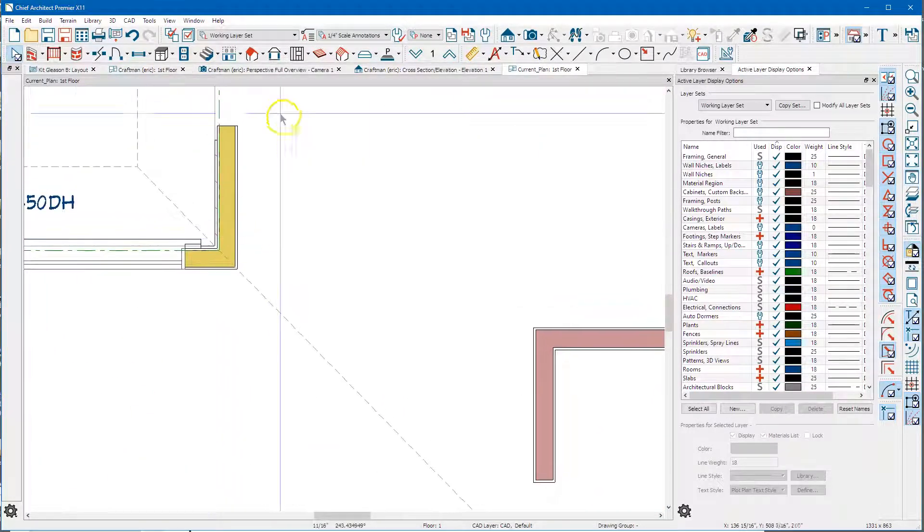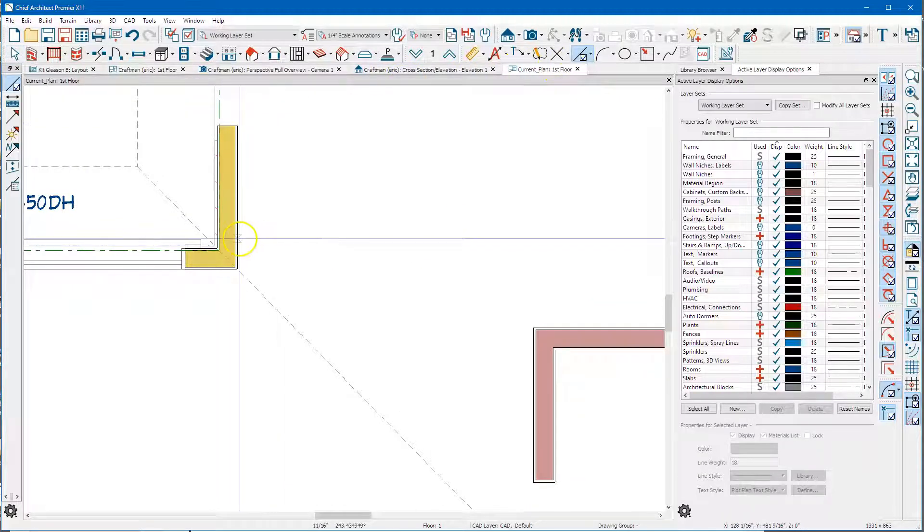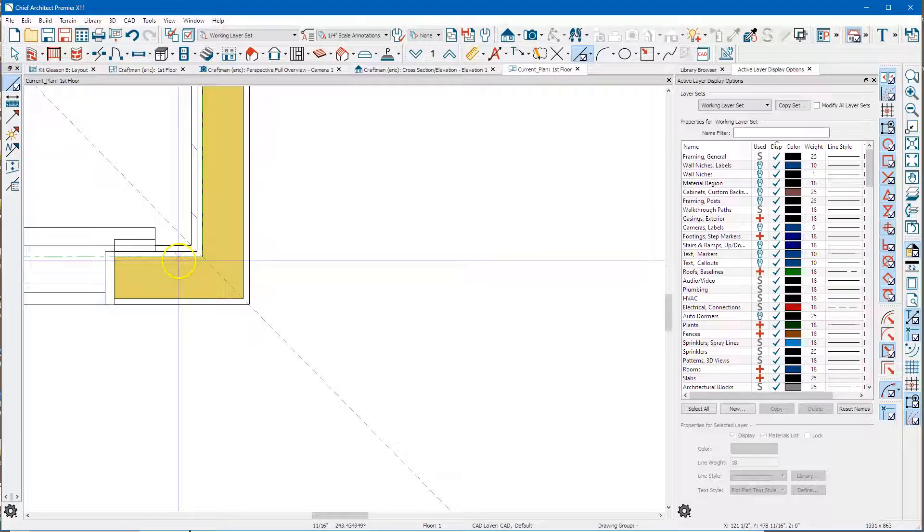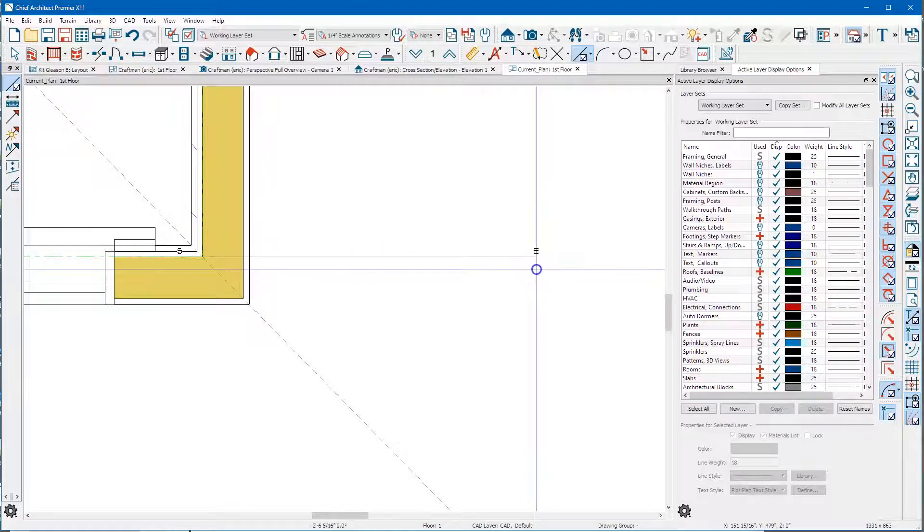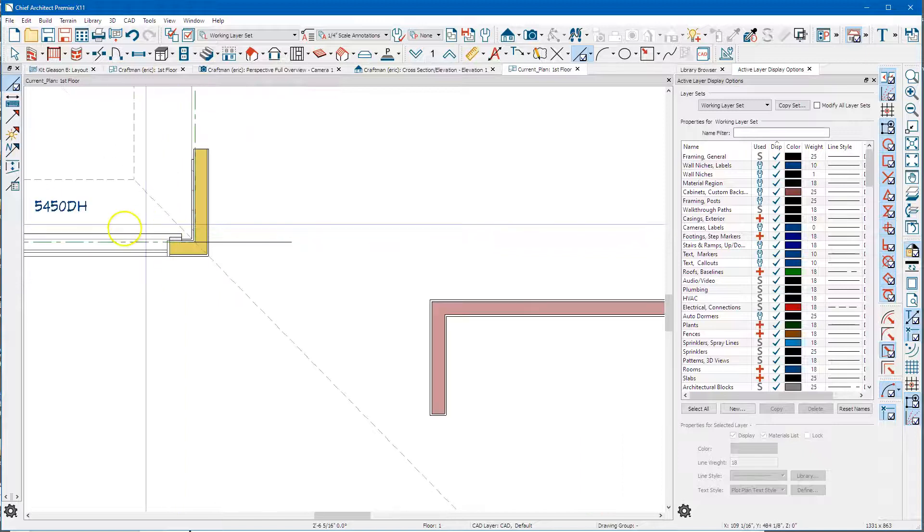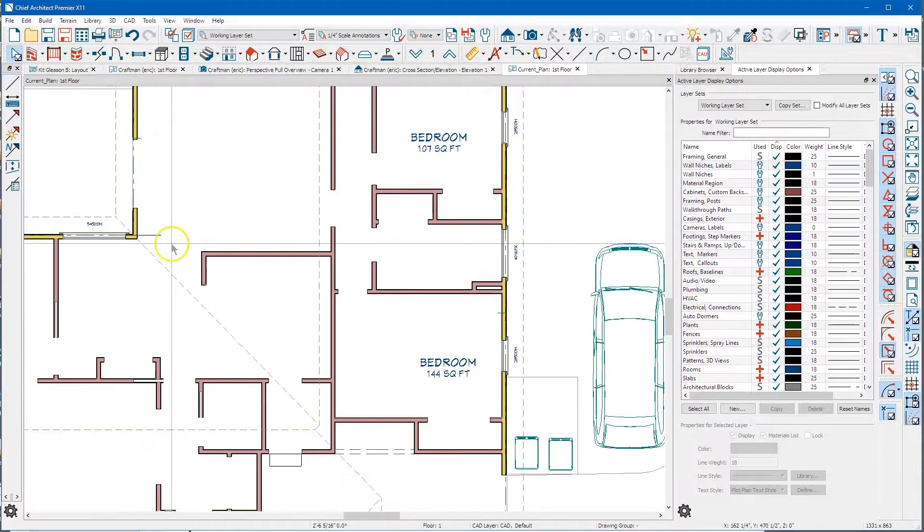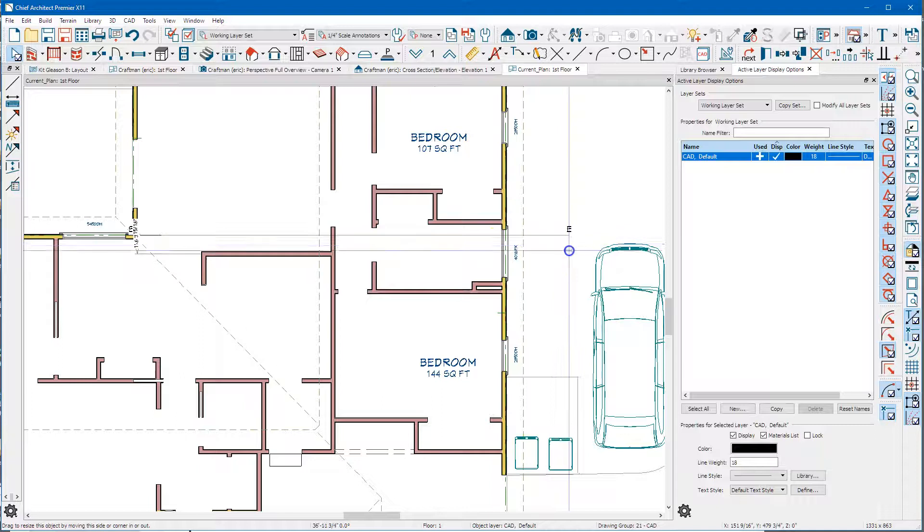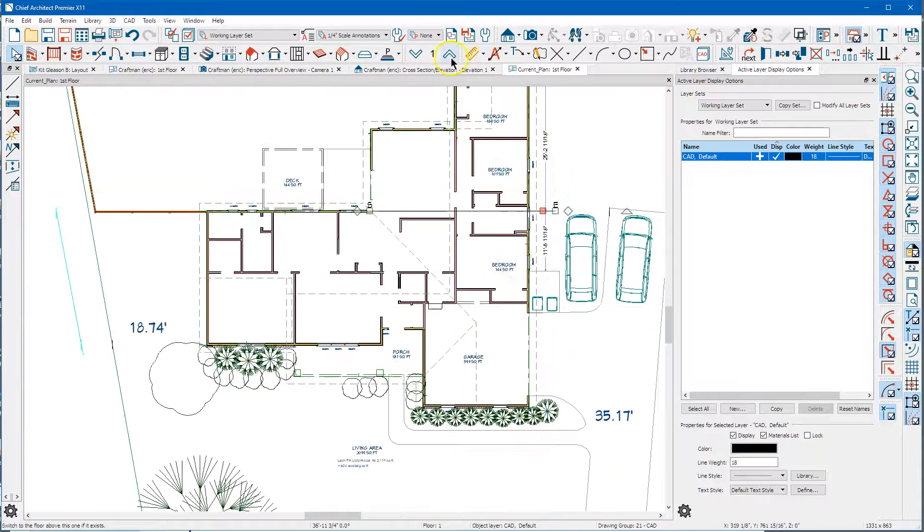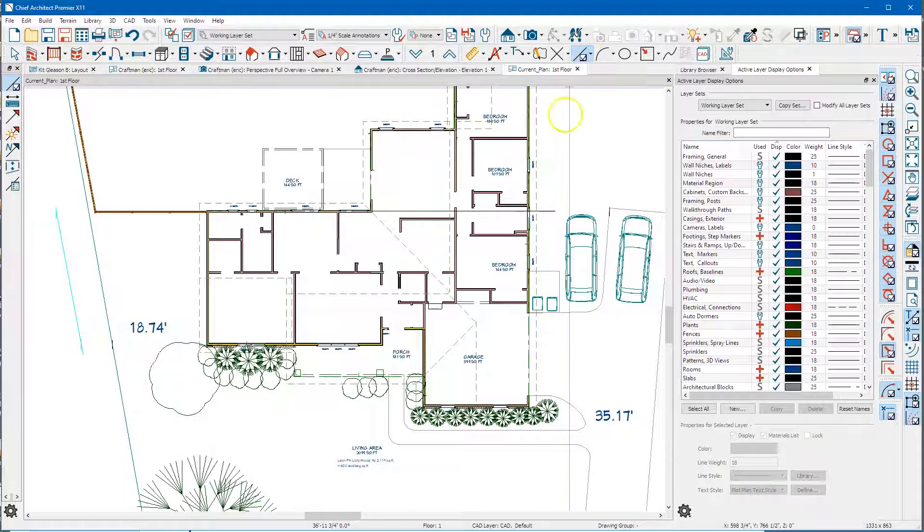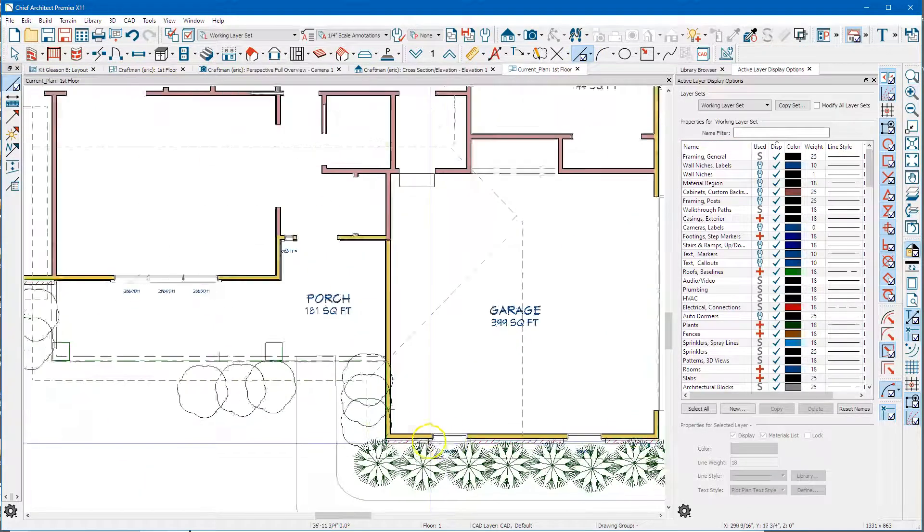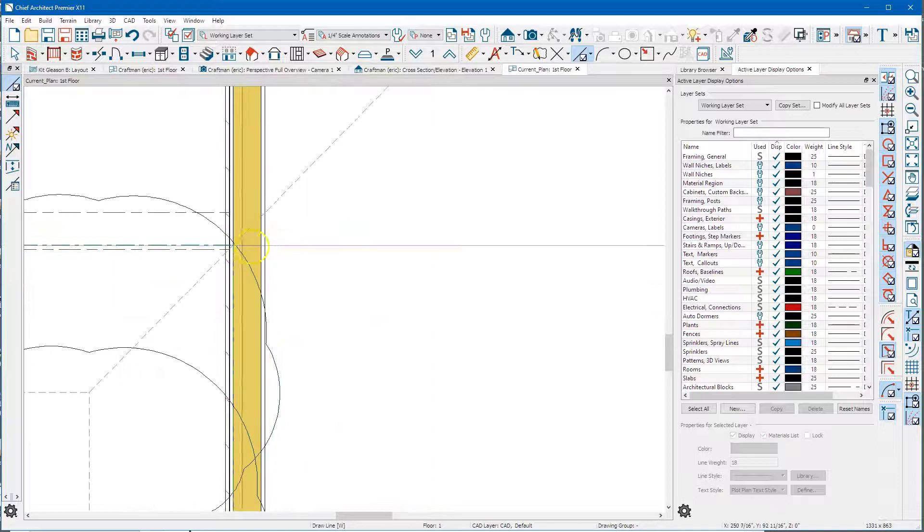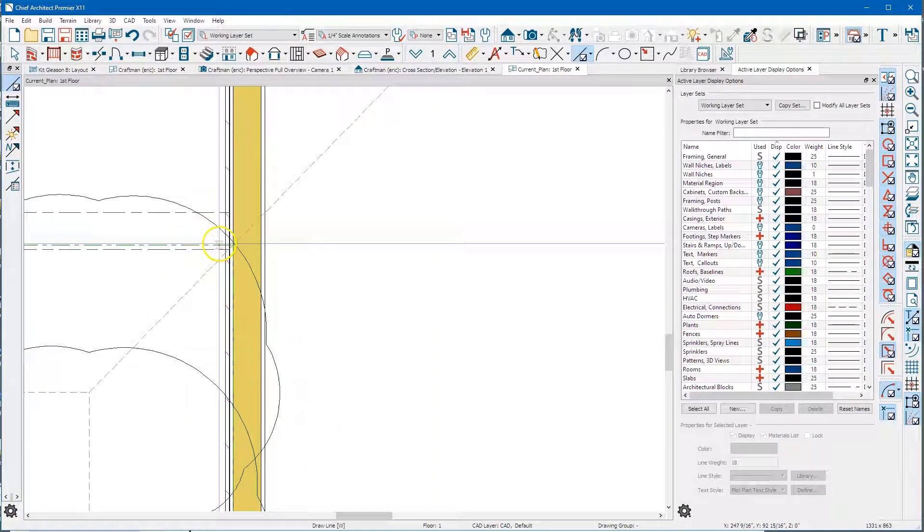I'm gonna zoom in over here and I'm just gonna get a CAD line. I'm gonna pick up this main layer on this wall right here and then I'm just gonna extend this out. And then I'm gonna do the same thing on this wall.